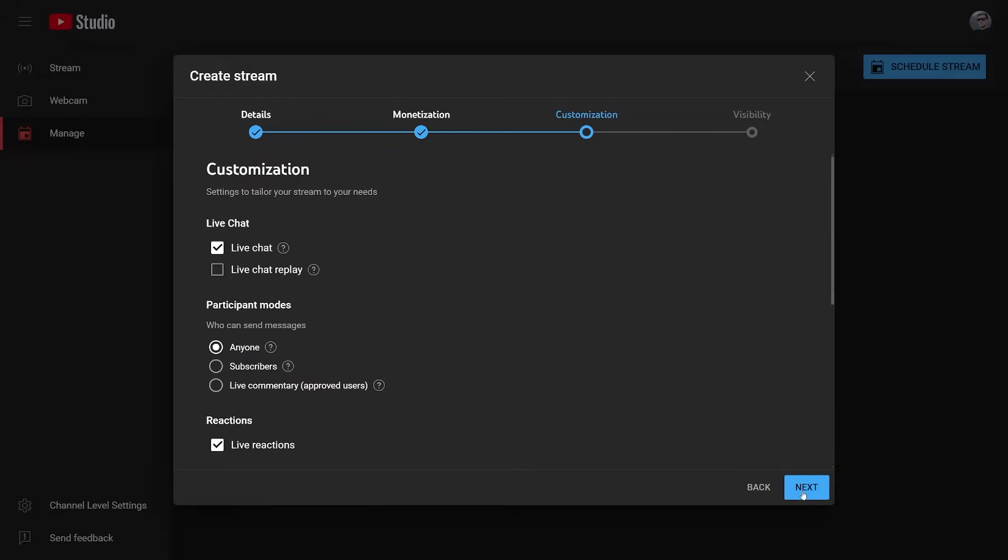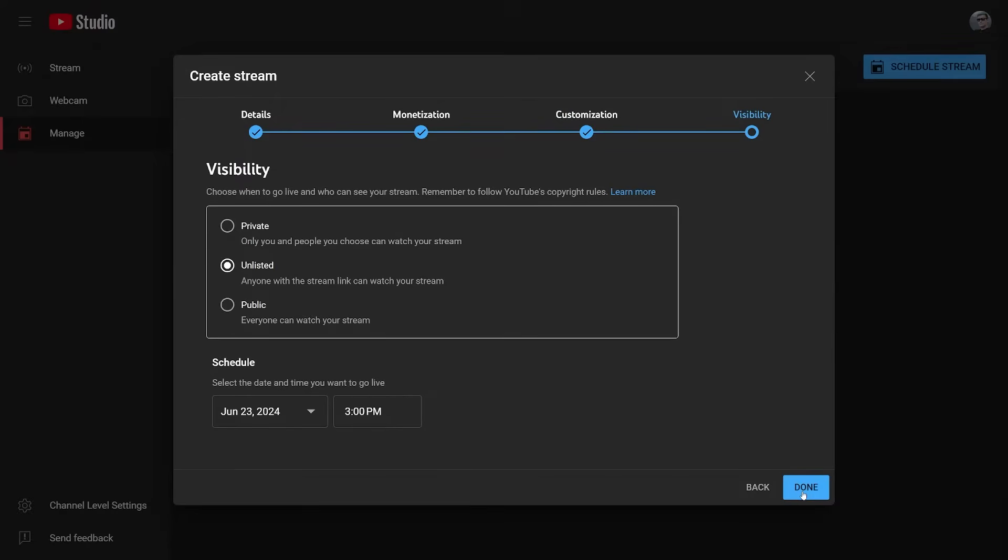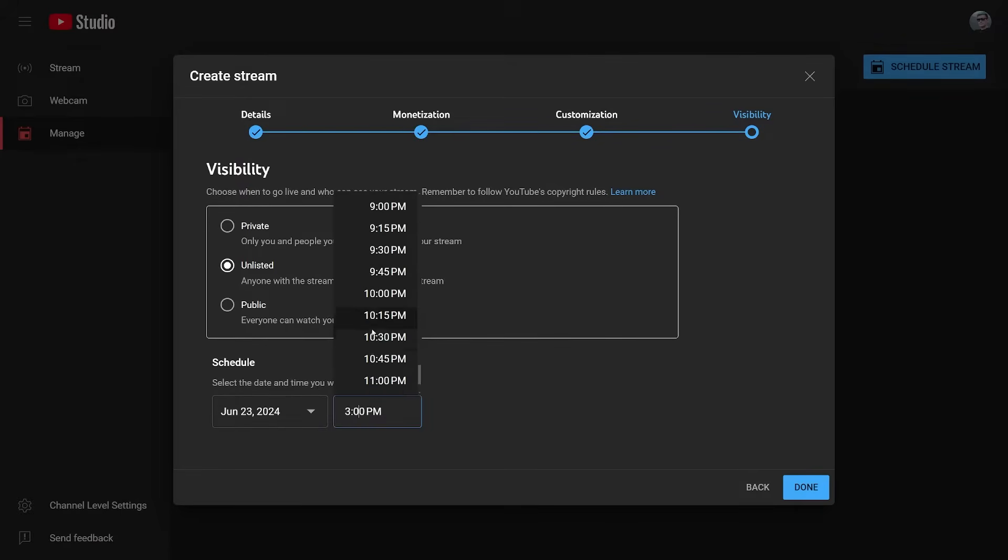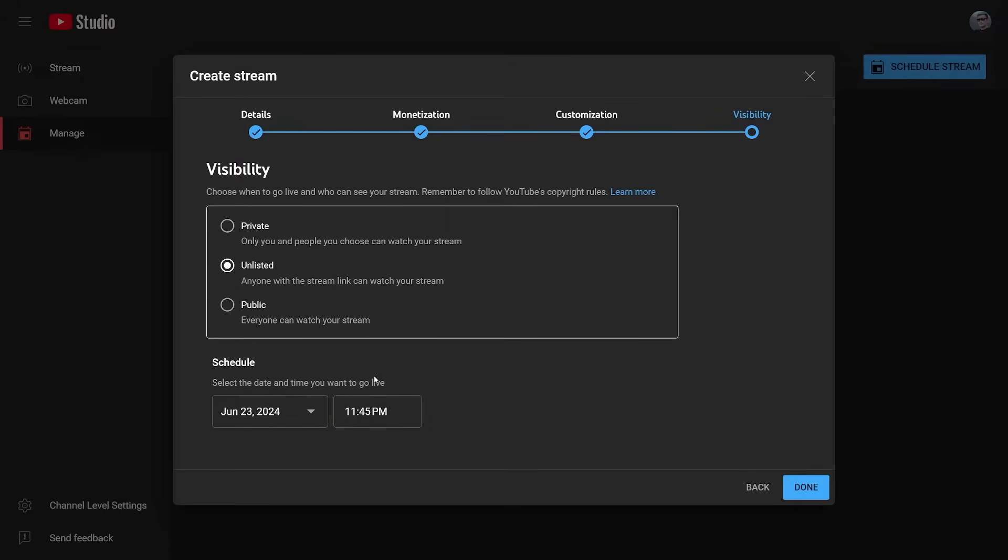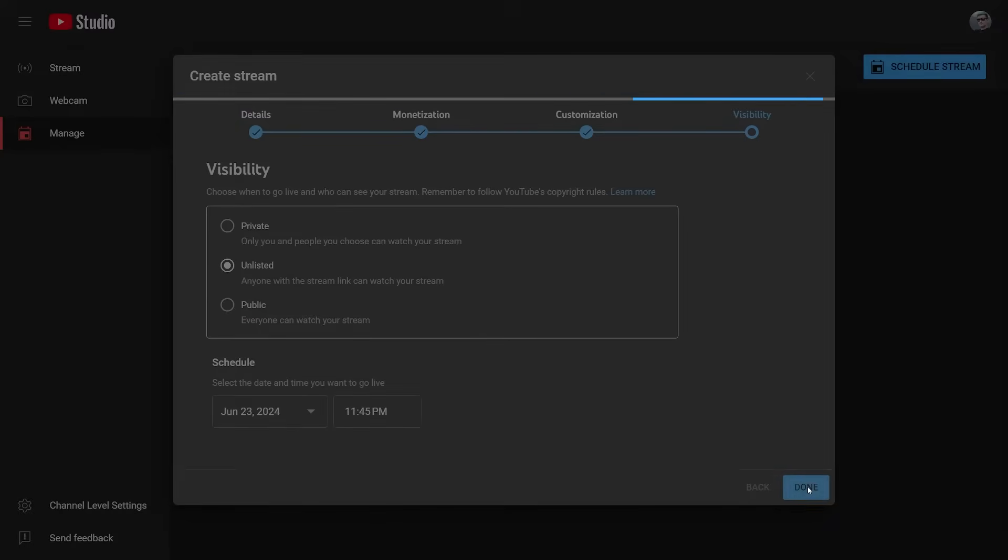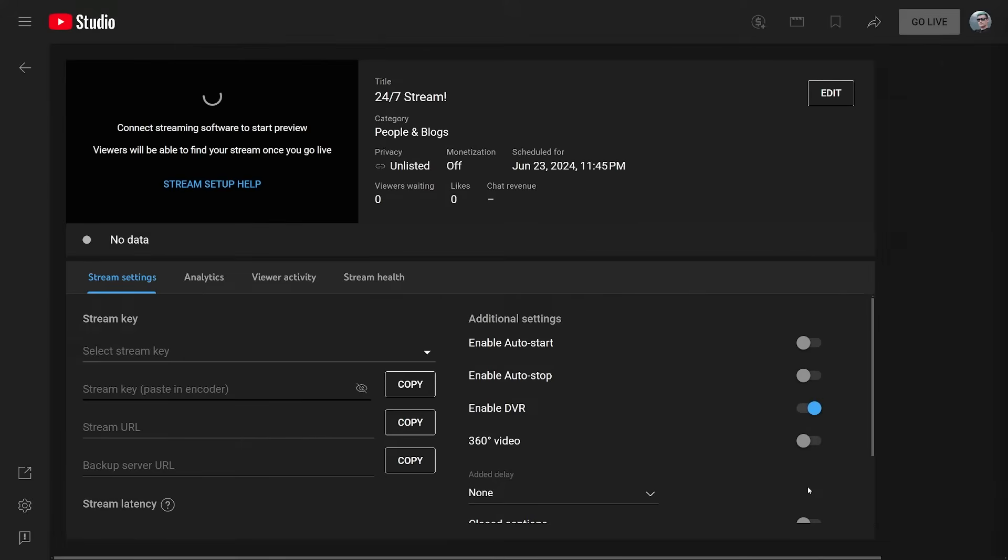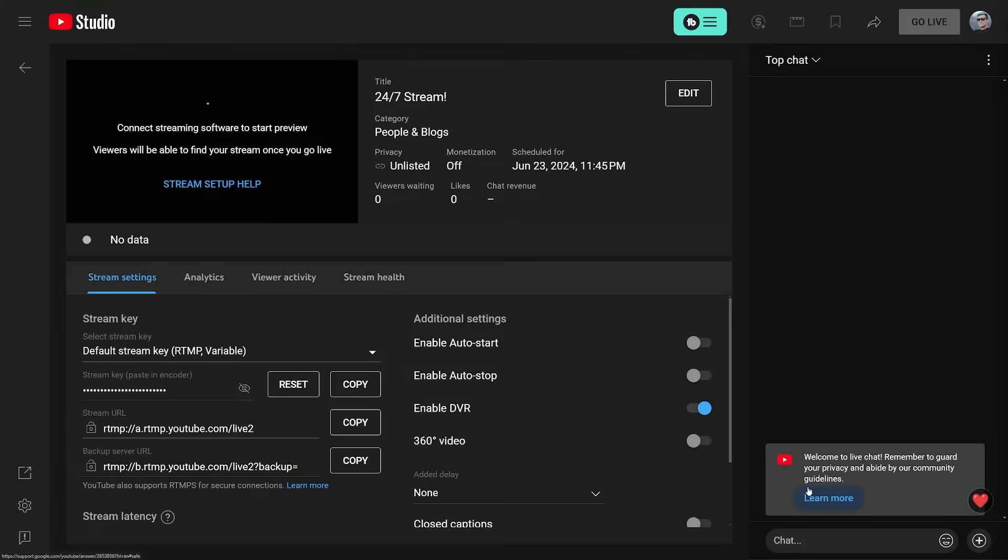On the visibility tab, set the stream to public and choose a date in the future. The closer we get to this date, the more viewers will be informed that your stream is about to start. It will be no problem to start the stream before that date. Viewers will then get a notification that you are now live.